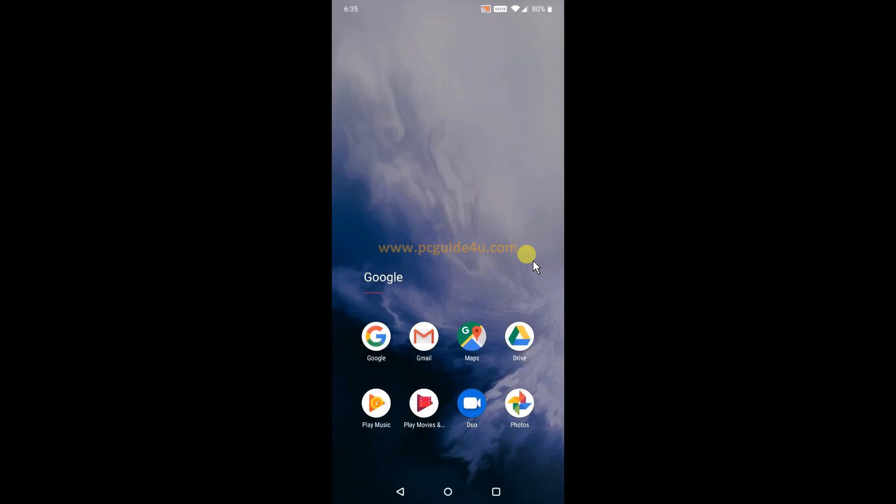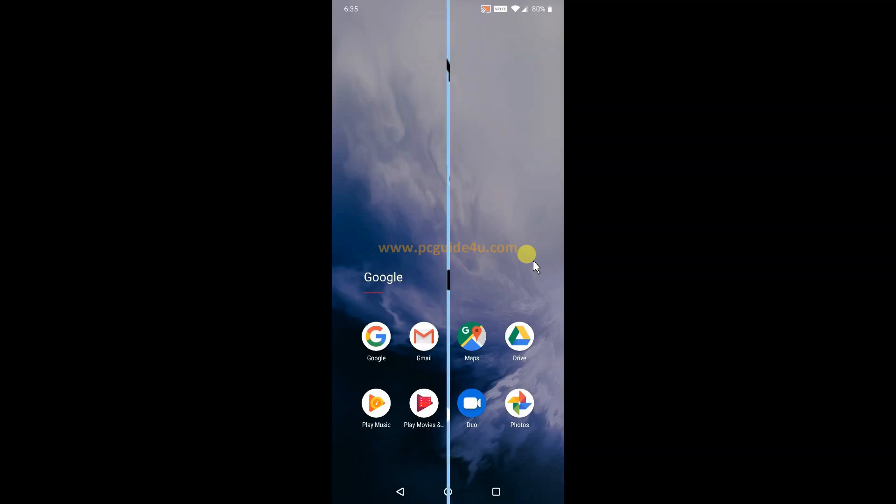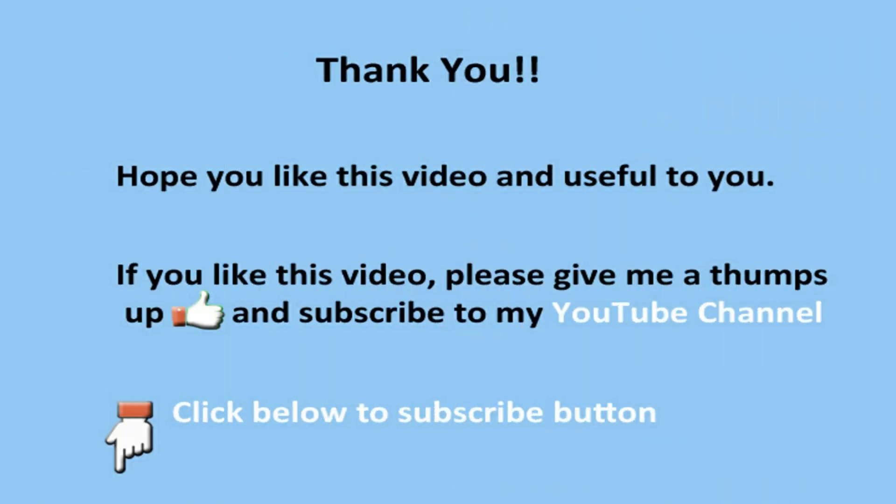I hope you like this video. If you like this video, please give me a thumbs up and subscribe to my channel. Thank you.